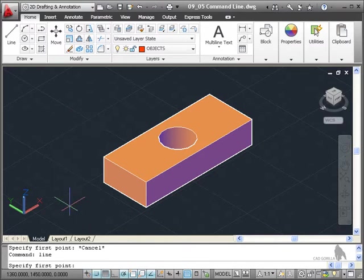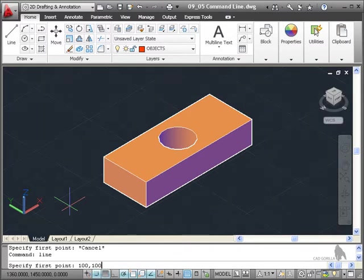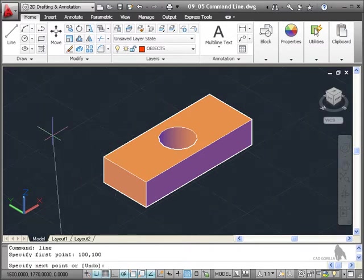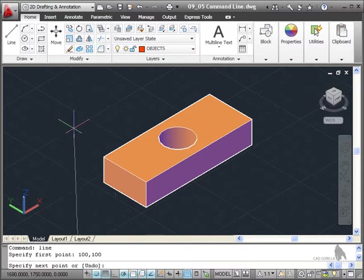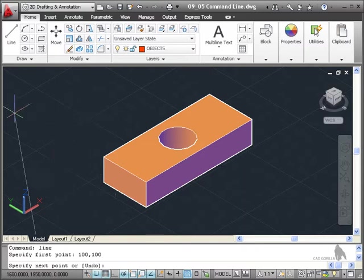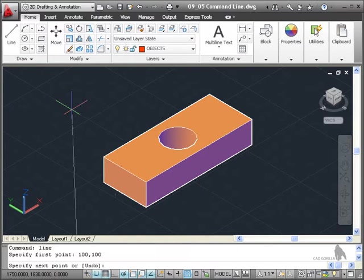Let's say I specify some coordinates there of 100, 100. You can see that in the command line there and there's nothing on the screen. When I press enter, my line, as you can see, 100, 100 is just off the bottom of the drawing area there. But you can see the line start to take shape. I'll just press escape there now to cancel that.